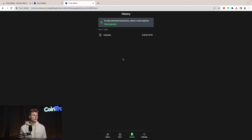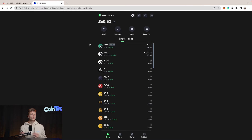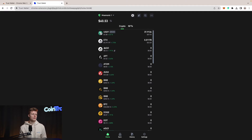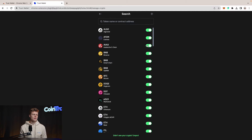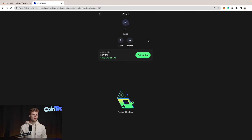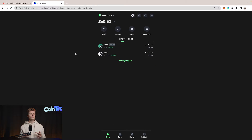The swap got confirmed. Let's go back to the wallet. Once we refresh, we can see we have some USDT in our wallet as well as some Ethereum. If you don't like seeing all the currencies, you can click the search and disable the ones you don't want to see. Now we have only the currencies we actually own and want to see.